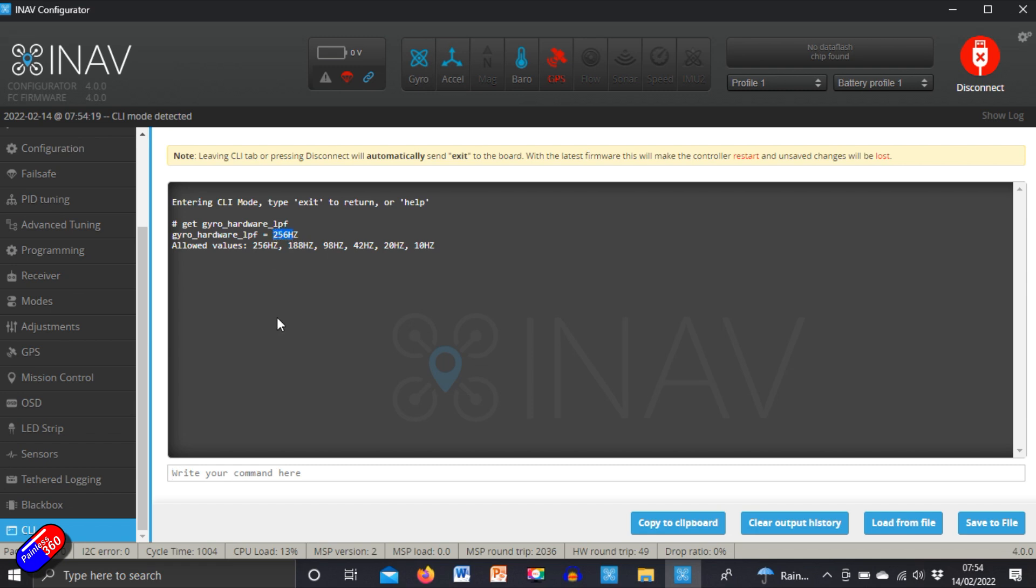Now what you probably find if you're getting an error saying there's an invalid number set for this or invalid value, is rather than being one of these allowed values, it's something else.